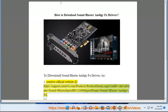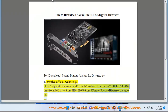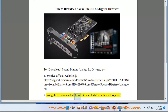Visit the Creative official website at https://support.creative.com/product/productdetails.aspx?catid=1&catname=sound+blaster&prodd=21690&prodname=sound+blaster+audigy+fx2. Alternatively, use the recommended Avast driver updater as shown in this video guide.